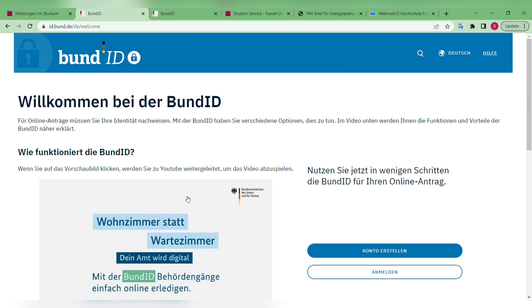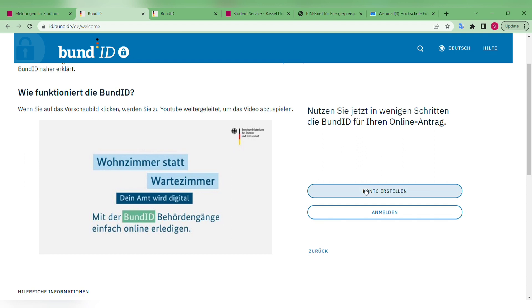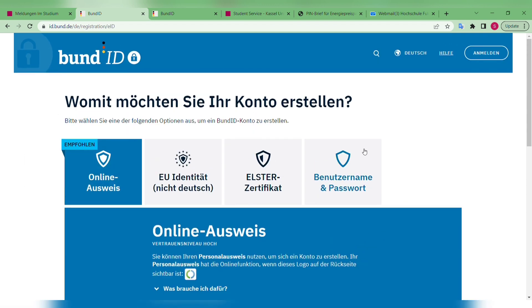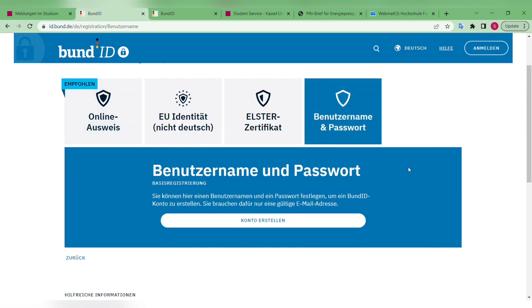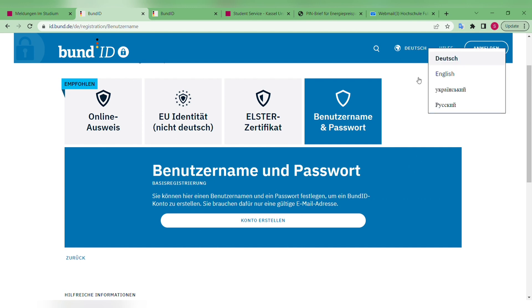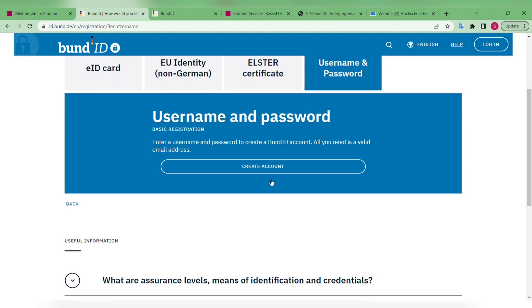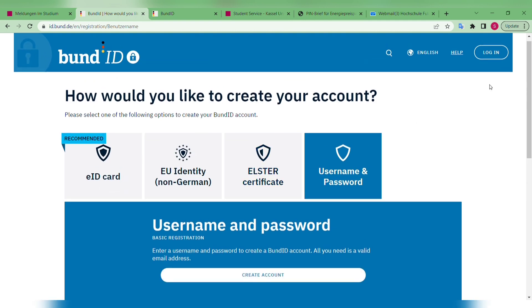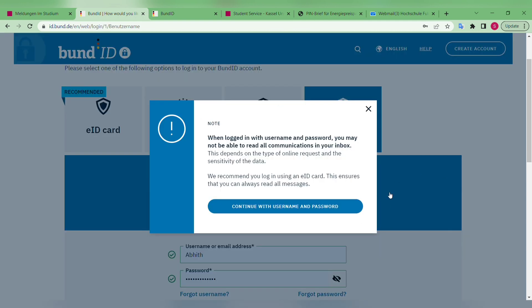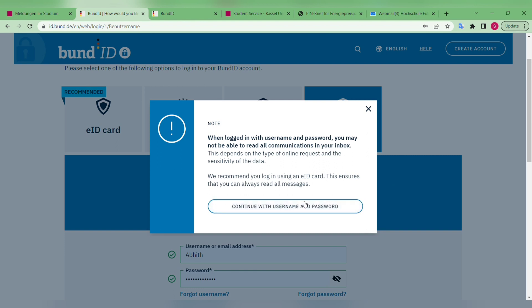Now we log in using the username and password we created before. You can also change the language to English here and log into your account.